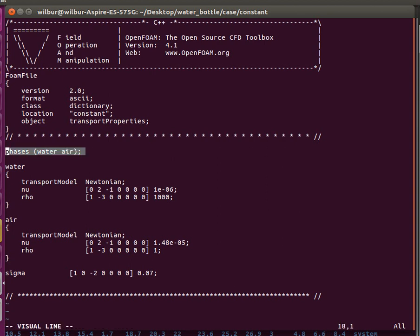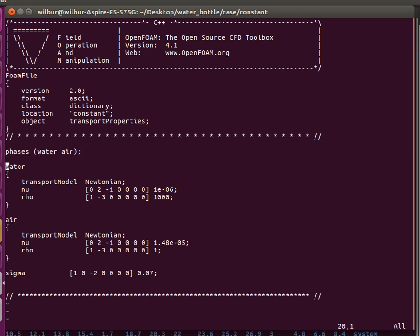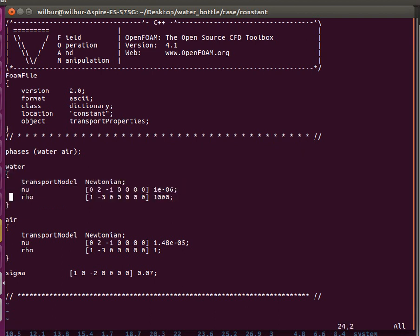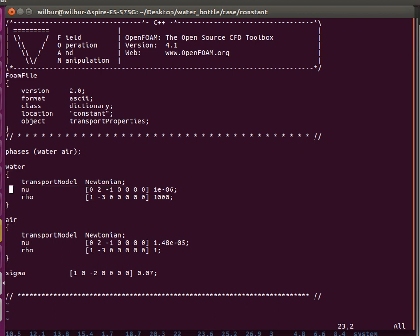The transport properties: this is where we actually define what the two phases are. We've defined it as water and air. These names correspond to these definitions. We've defined this water key as actual water with the kinematic viscosity and the density. These are the properties consistent with water and air.